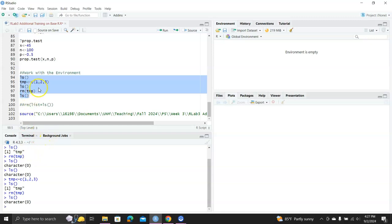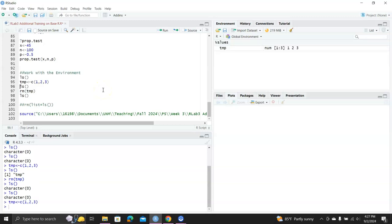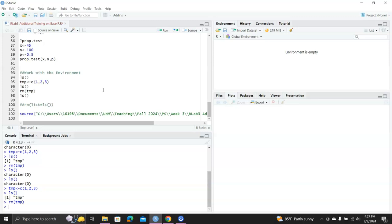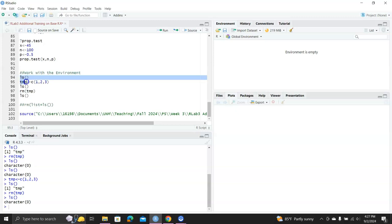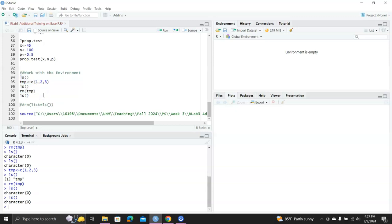And then of course you have the control and return where you can run the R scripts one line at a time, and also you can highlight them, and then control and return to run them all together.